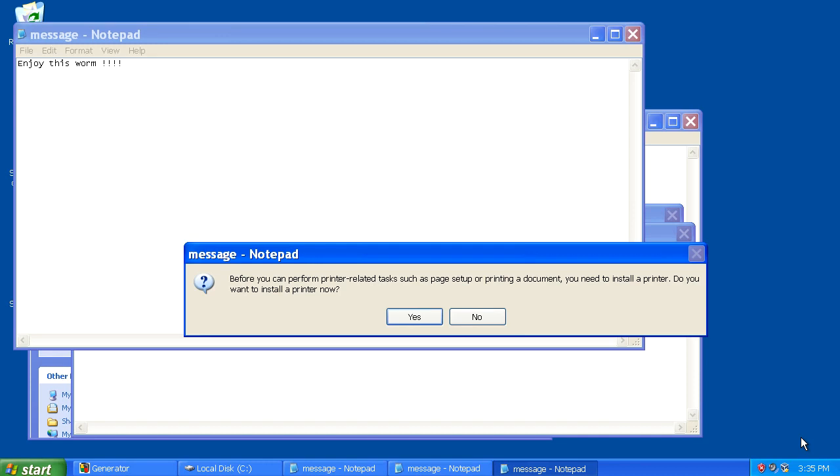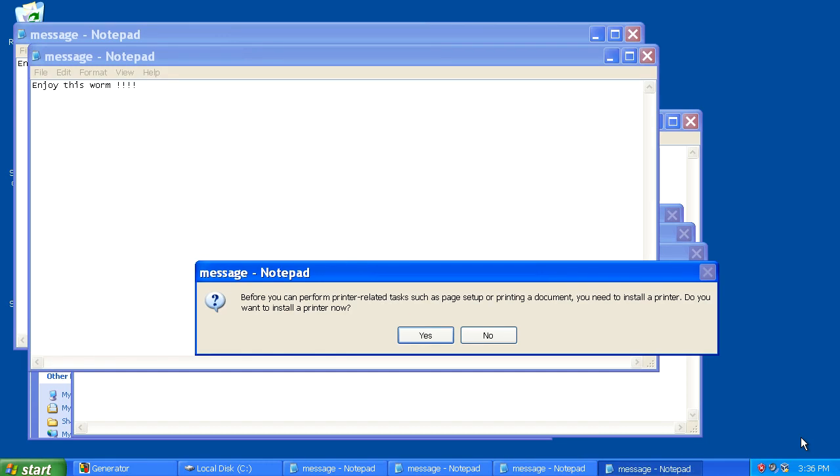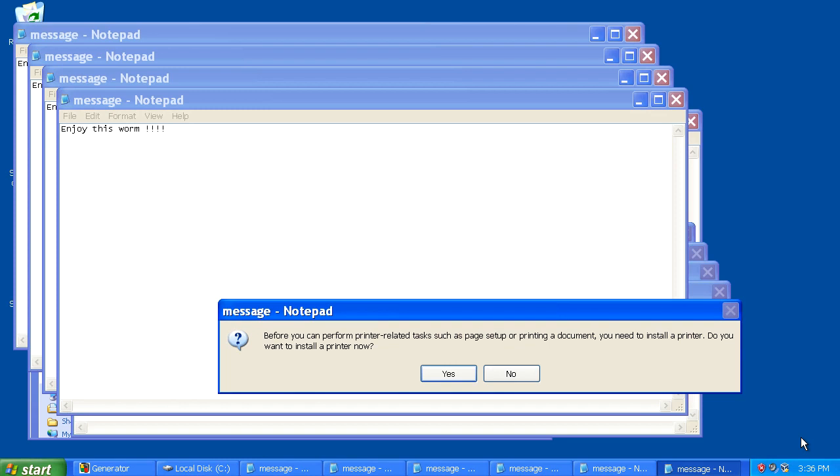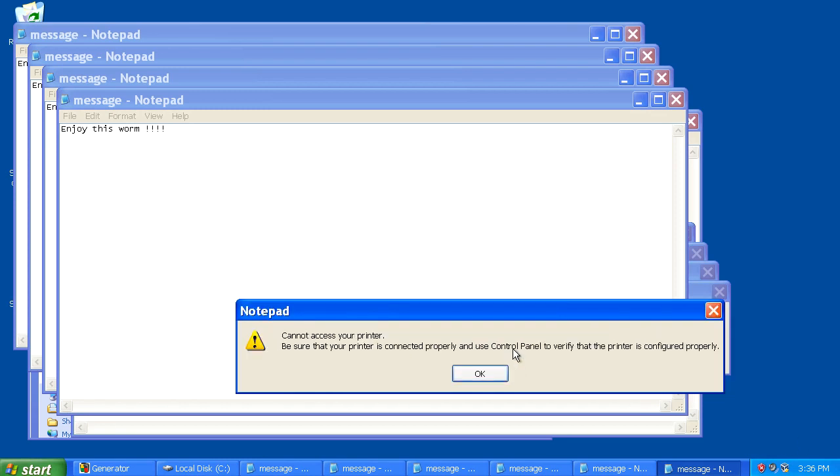Now this, in this instance, is really more of an annoyance than anything, but I've actually configured this to restart the system as well. So shortly you'll see that the system will shut down and restart on its own.